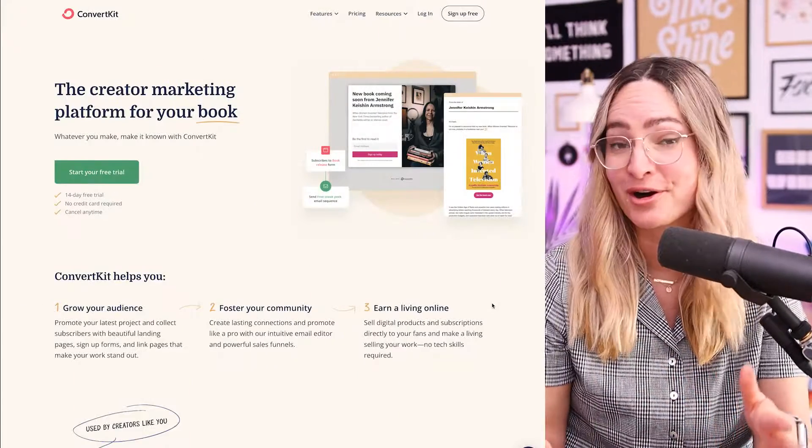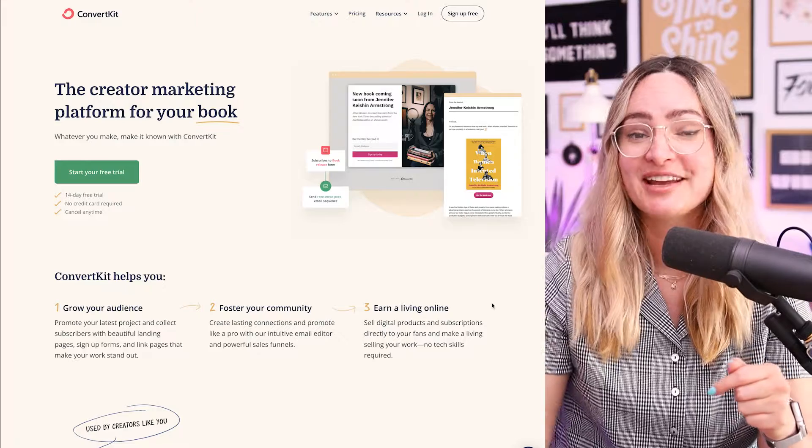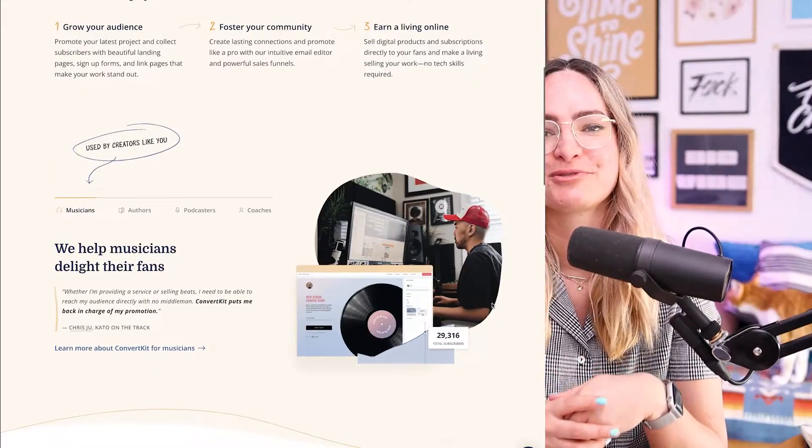Right now at ConvertKit, we're working on a new design system for our marketing website, convertkit.com. This is the start of a brand new video series where I'm going to be taking you along on this journey as we bring this design system to life and share the progress with you along the way. We are a very small team — just three of us: two designers and one developer.